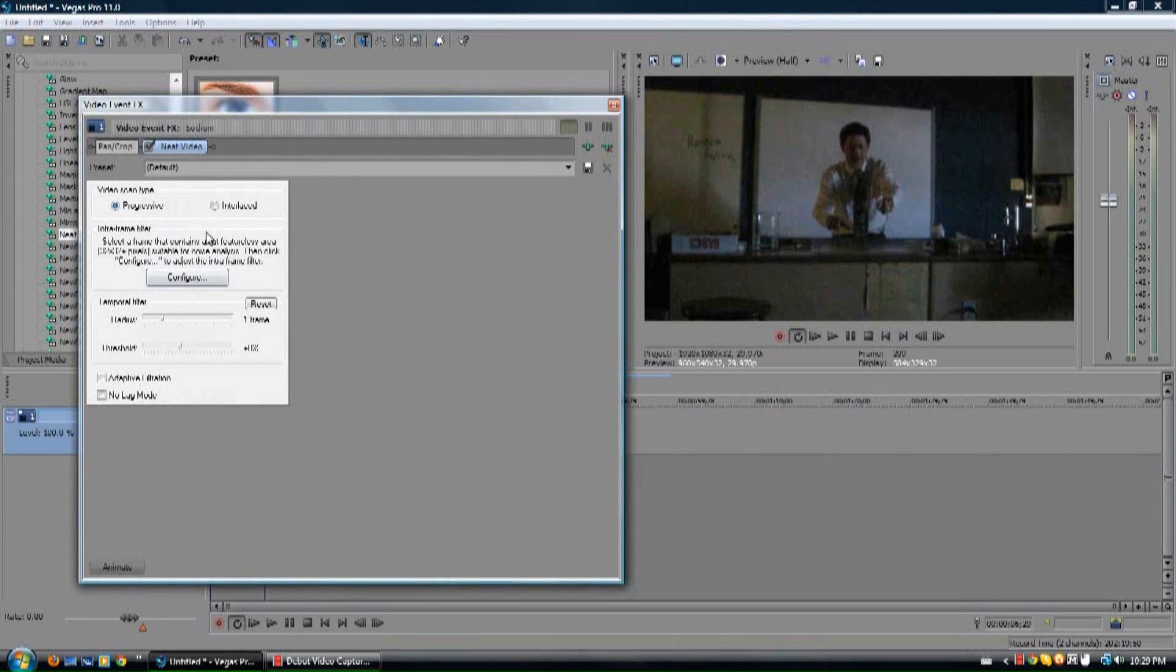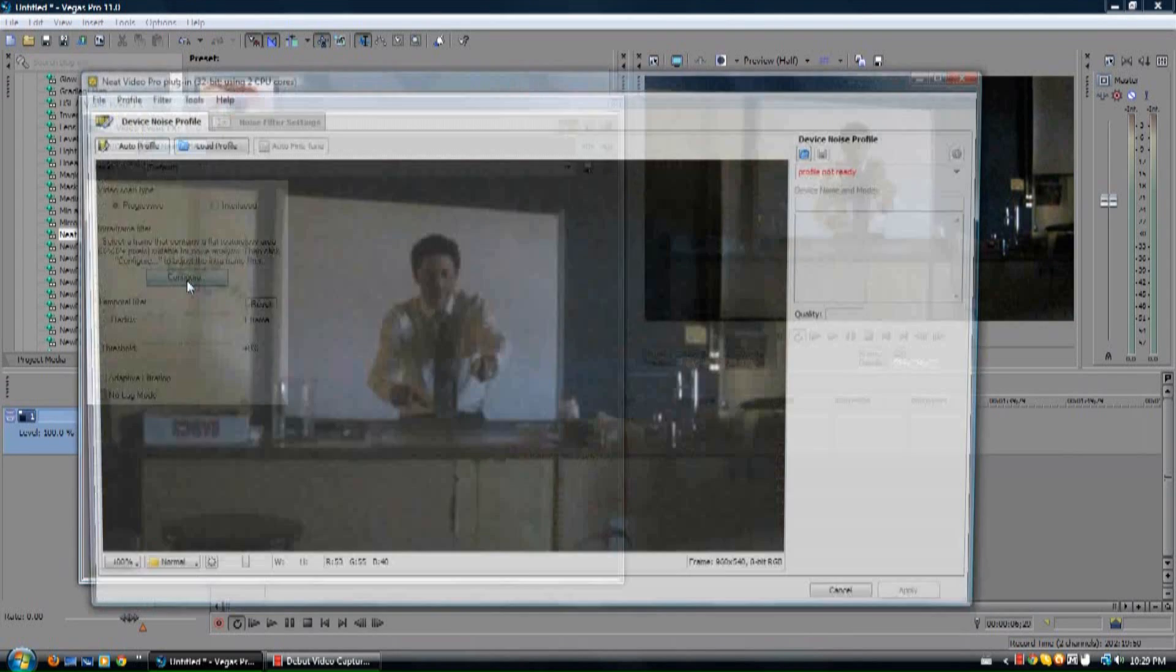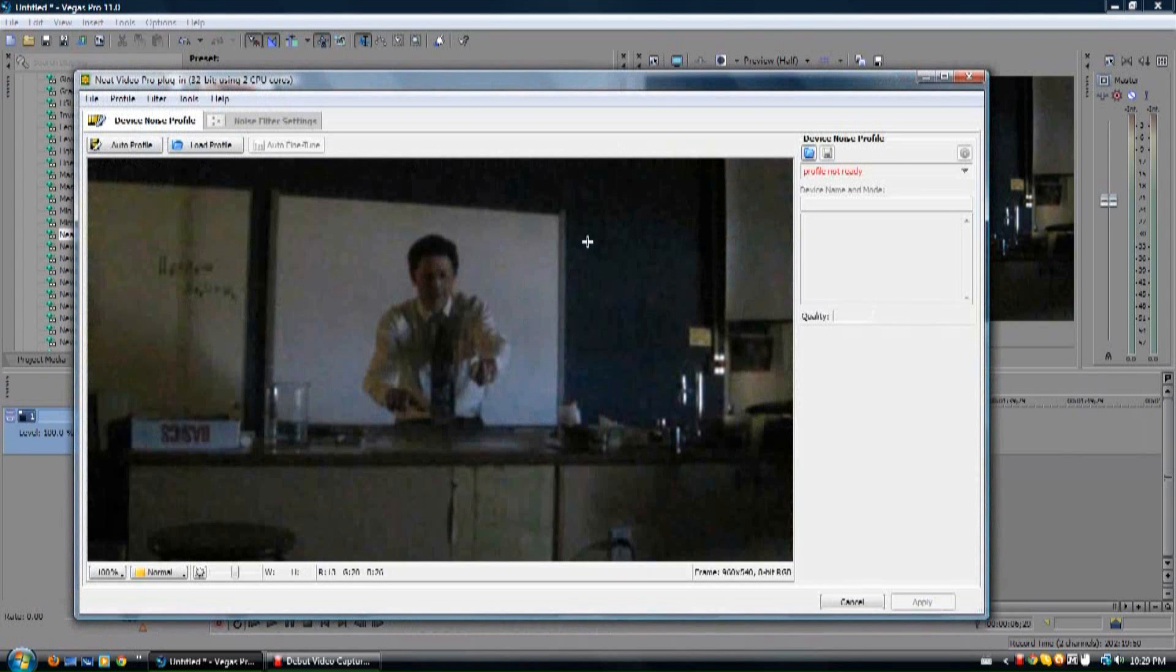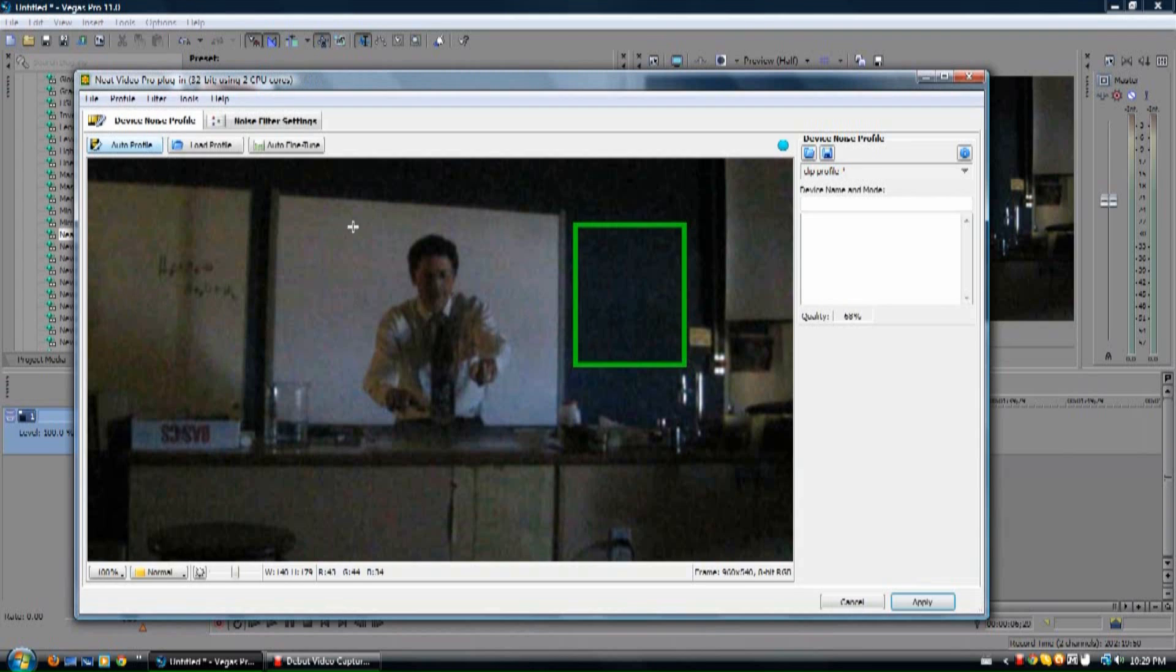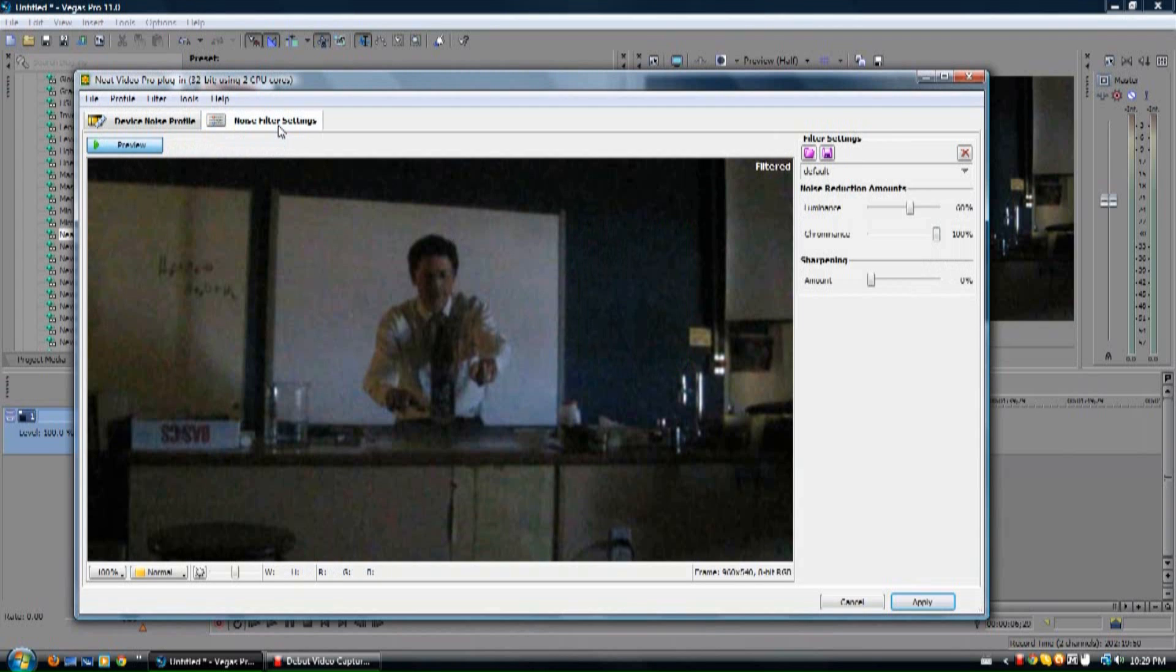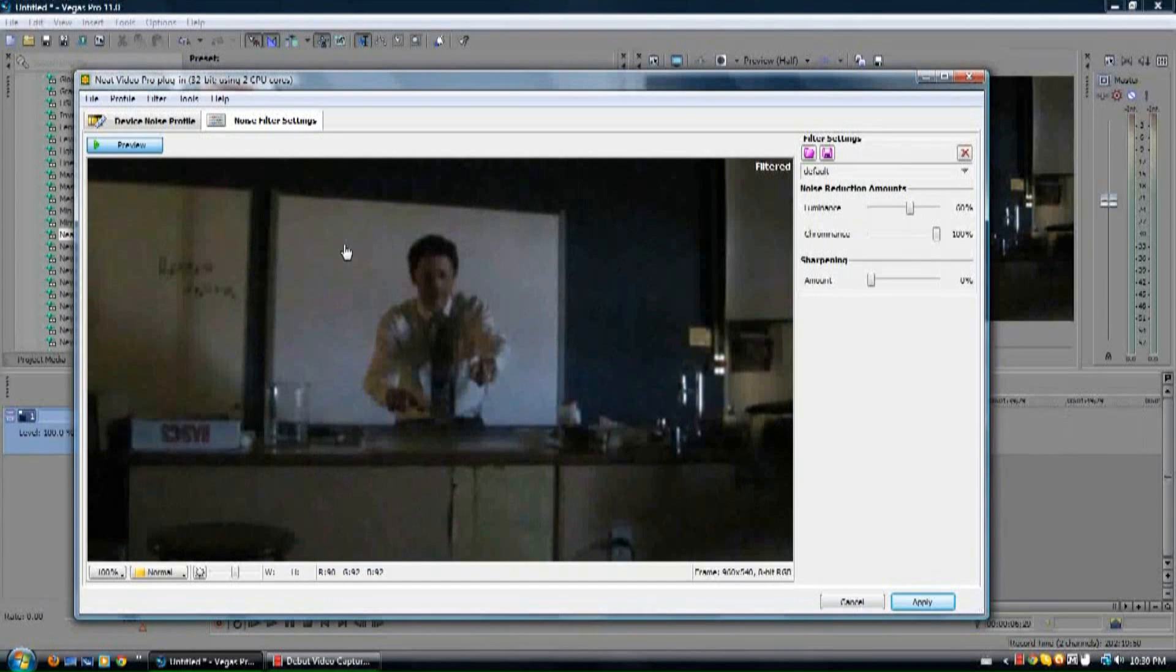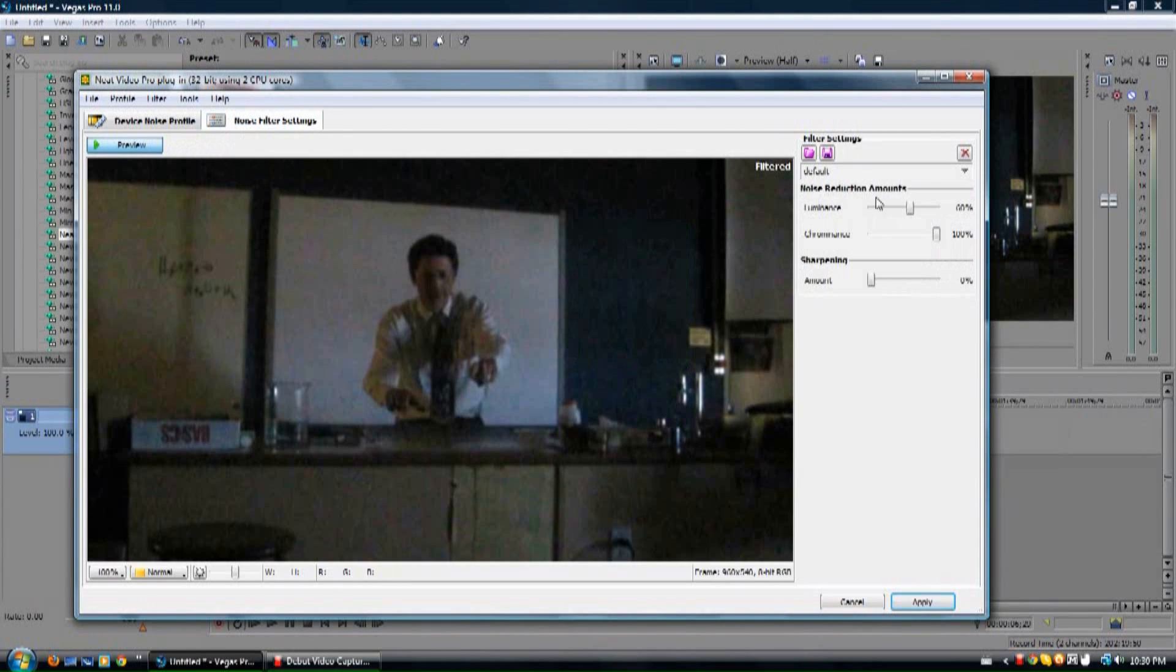All you really need to do is hit configure. Take a little section here that you think is the most grainy. It just basically makes it a little bit more effective. Hit autoprofile, or at least the area you wish to focus on the most. Now it's automatically going to filter it. Already, you can see quite a big difference.